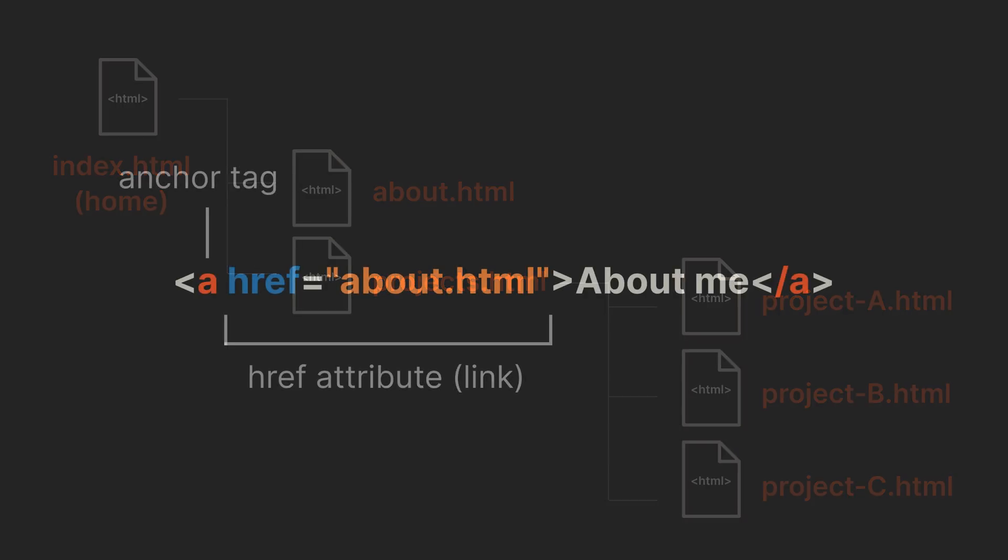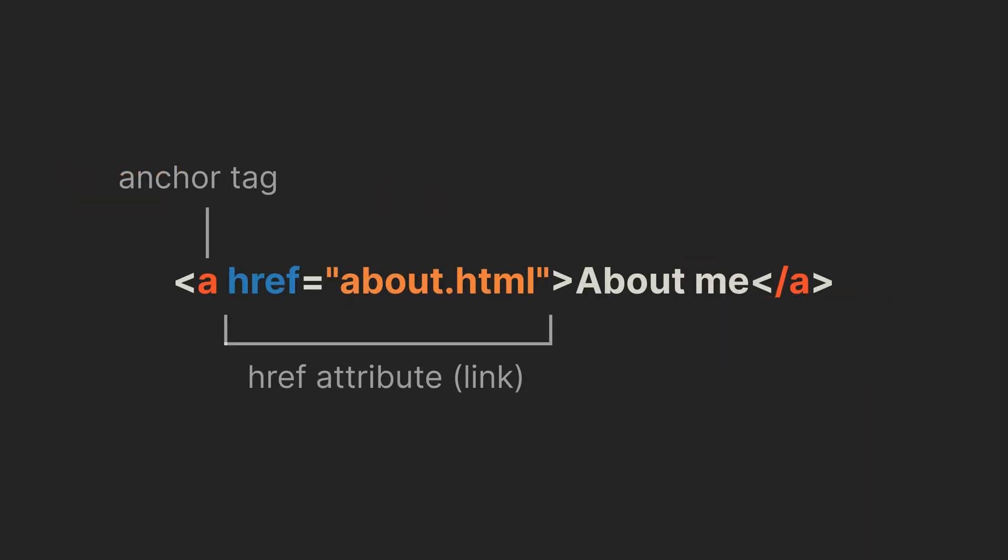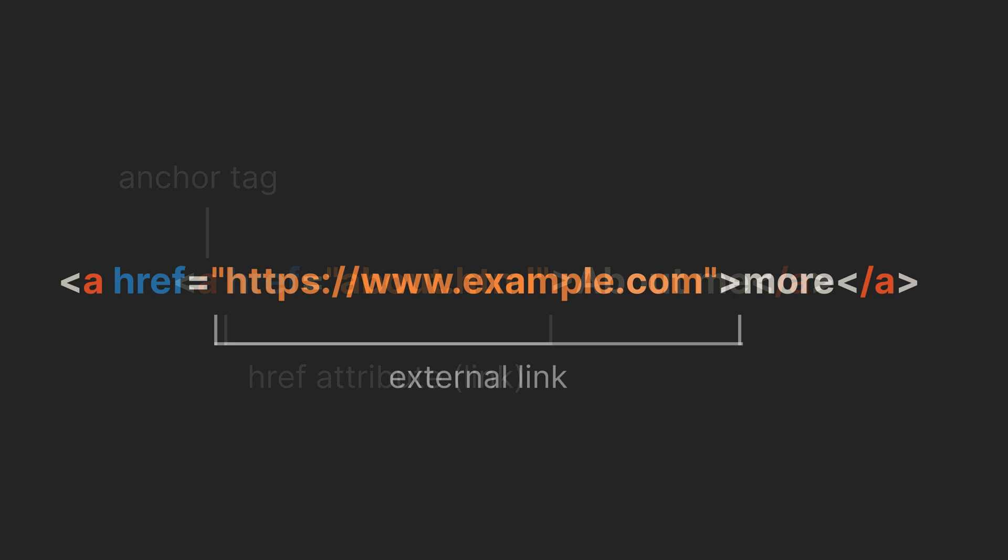To link to those subpages, you can use the anchor tag, A. This creates a clickable link that you can place anywhere on your page. You can also link to external websites outside of your page.